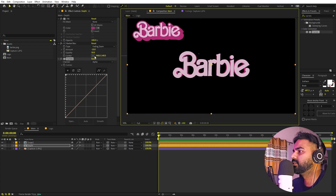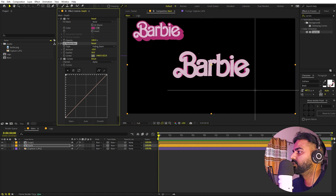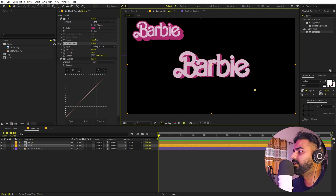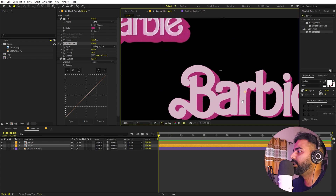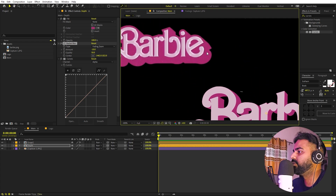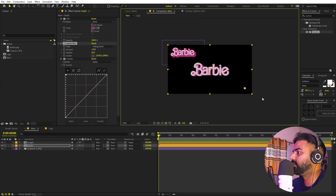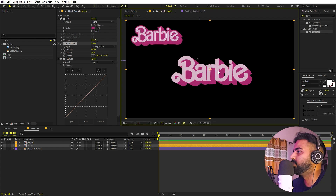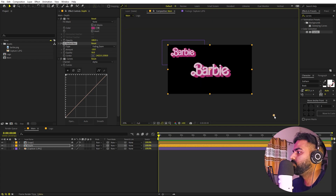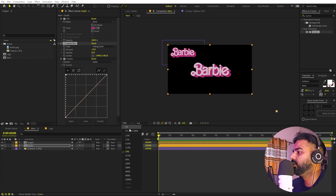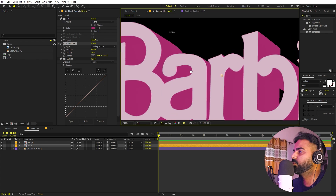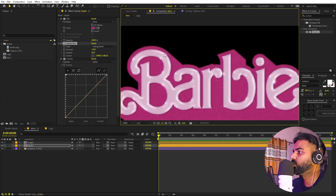We can play around with the angle by using the center option. Click and place it to match the angle of the original title. I'm going to move it until we find something that looks similar. You can place it wherever you want — I think this looks fine.